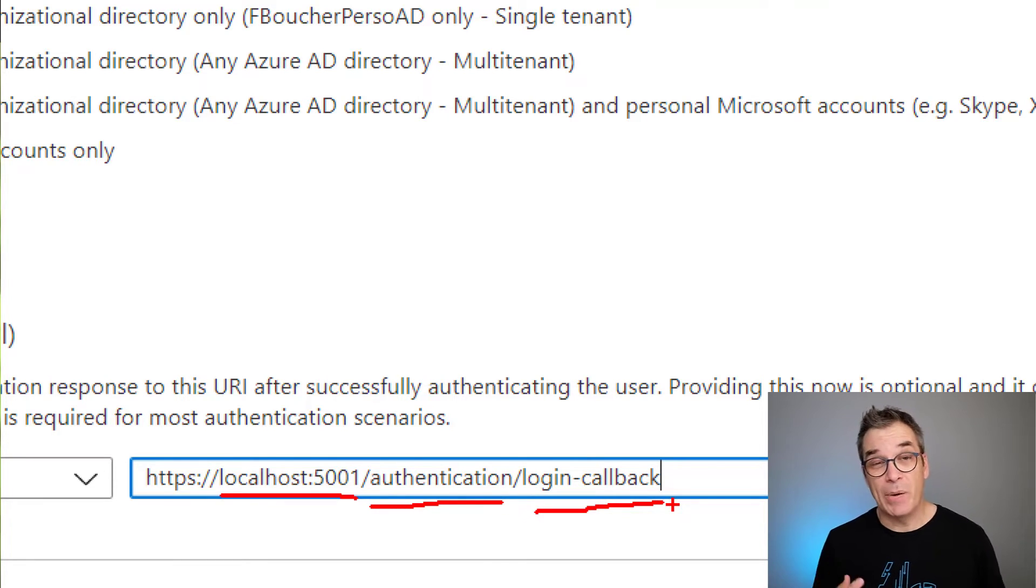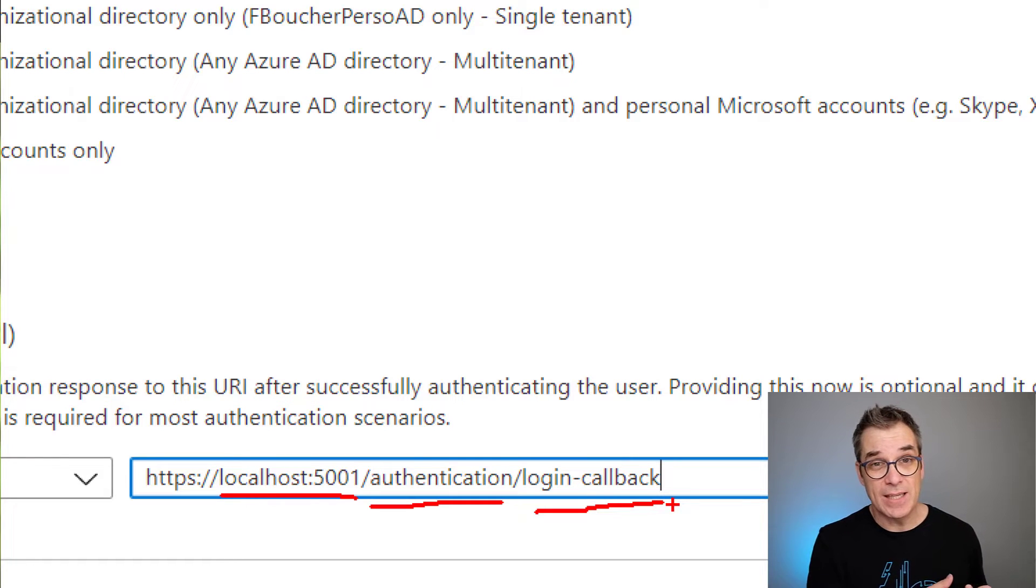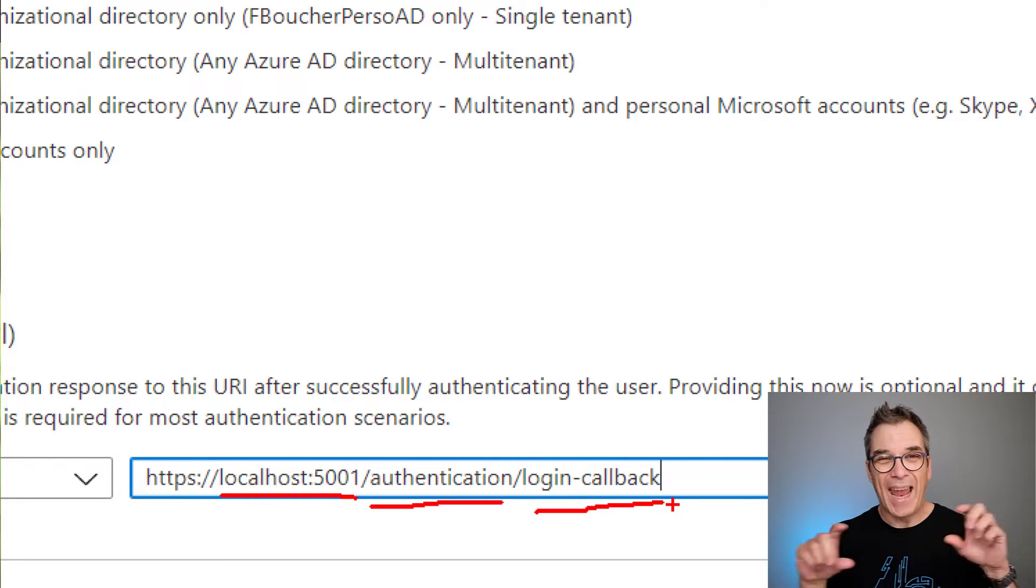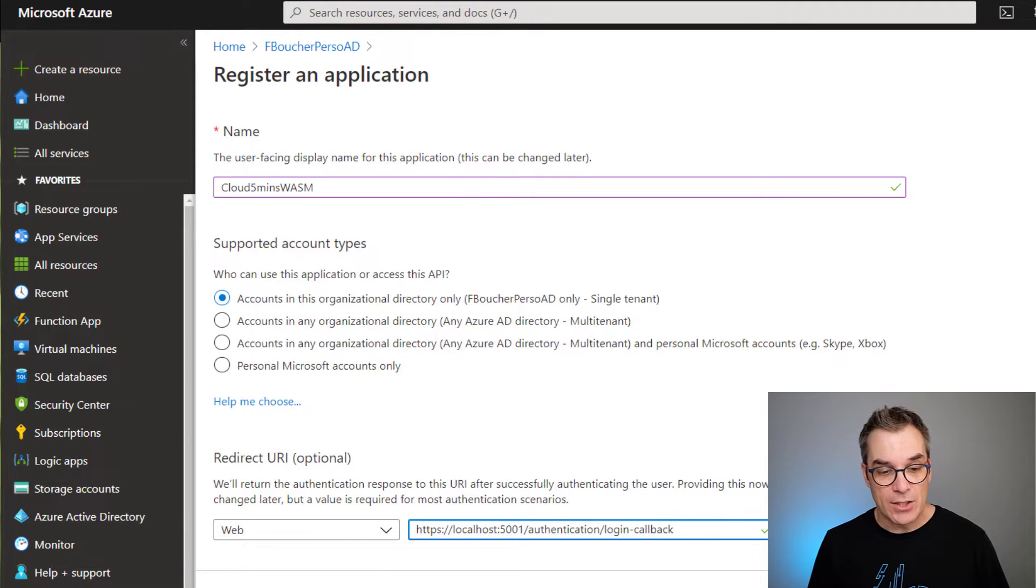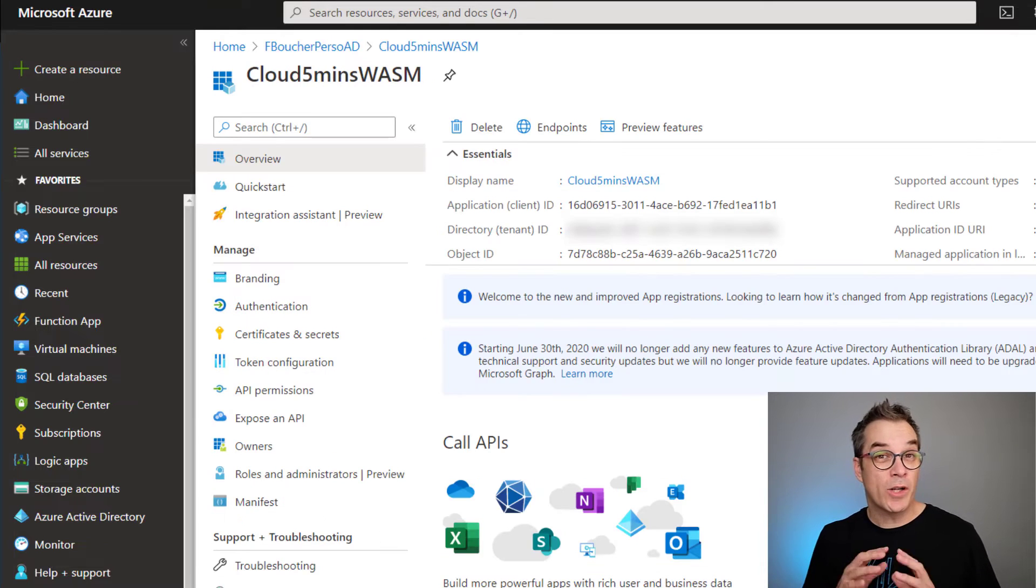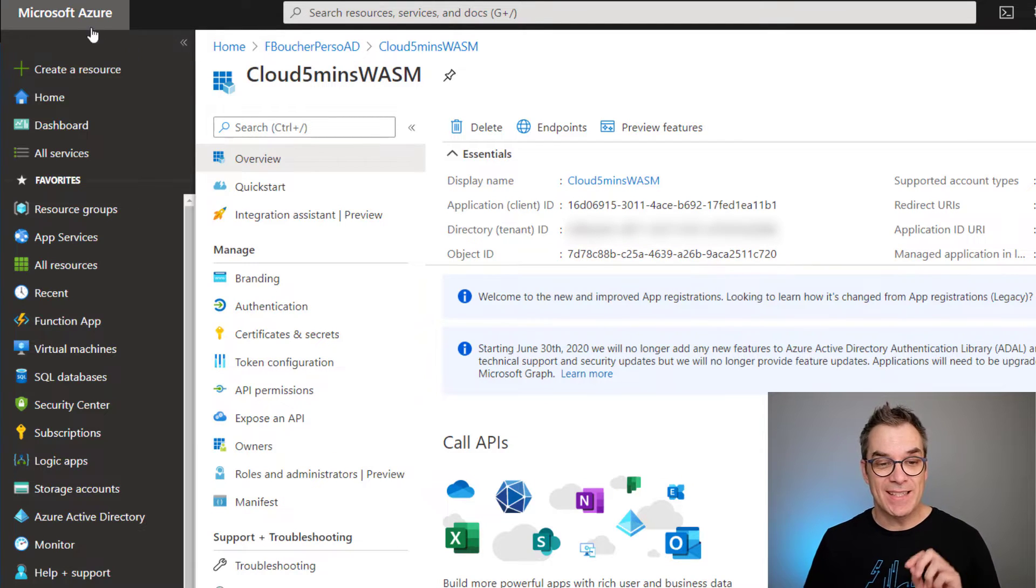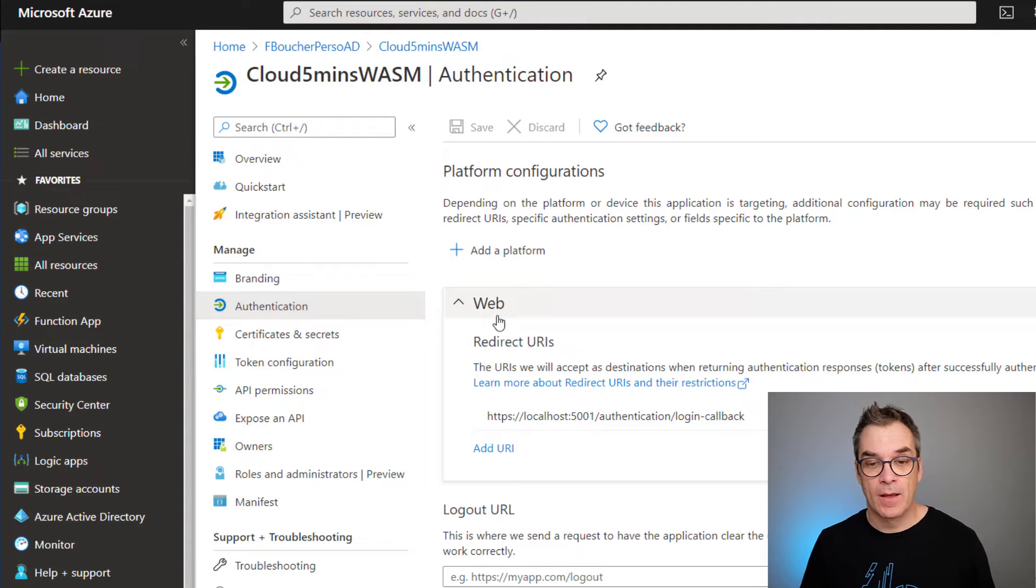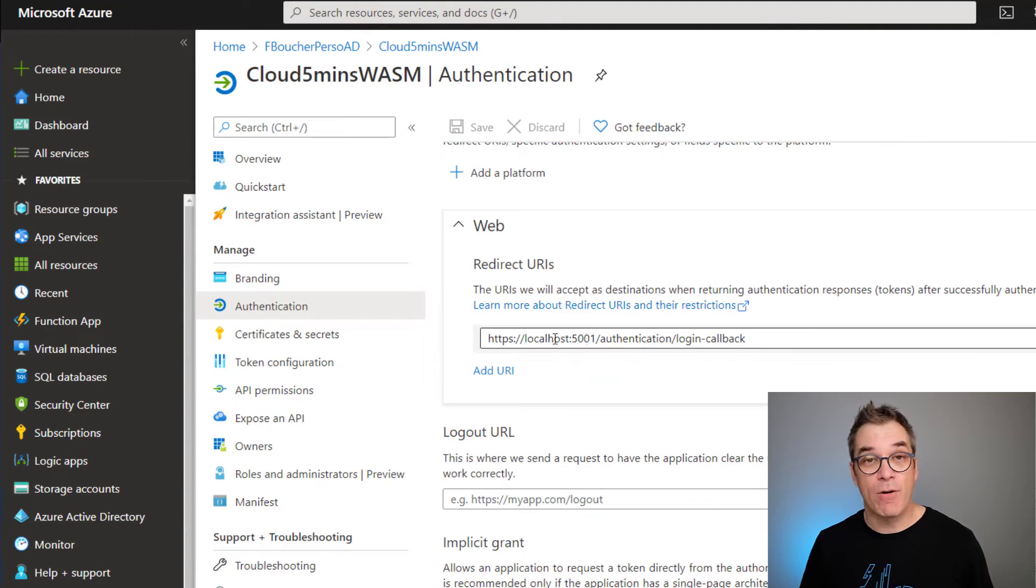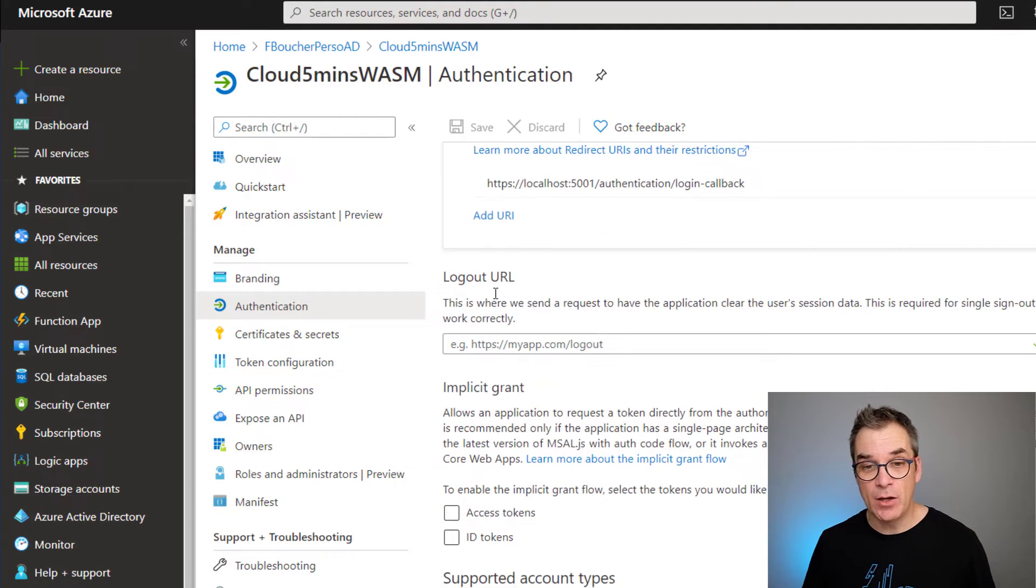Then I have authentication and login callback. That URL will change depending on where your application is and what type of application it is, so you could put any valid URL here. For now, I just need to register. One extra step we need to do is go back to authentication.